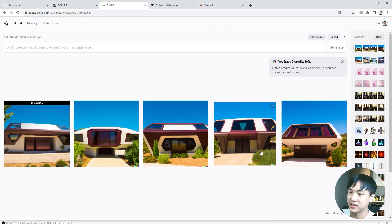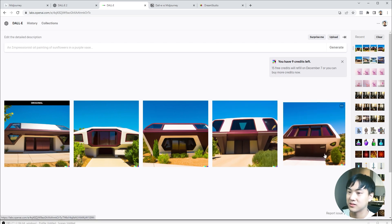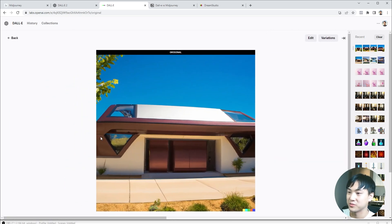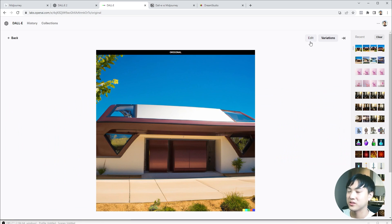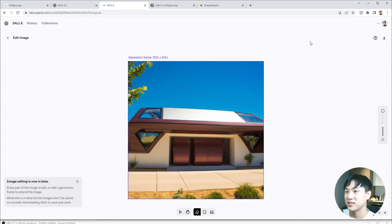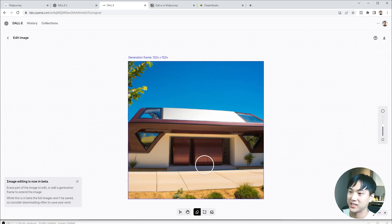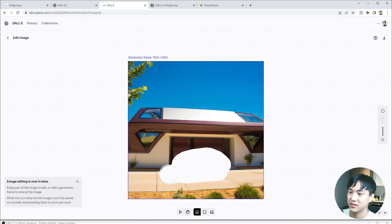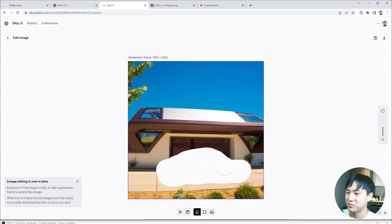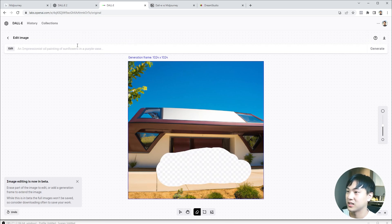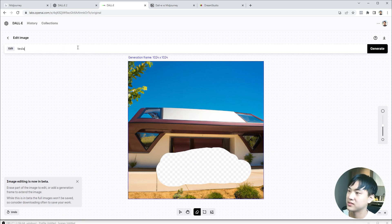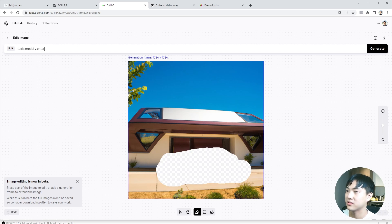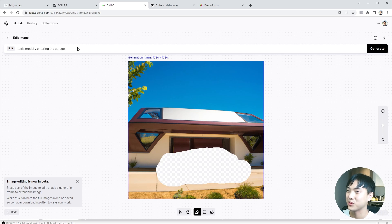You can use the inpainting tool to remove or add any kind of detail. I'm still a big fan of the first image. I'll edit this one so we can add a car in the foreground. Let's paint this in over here, draw some blank space, and give it a prompt saying Tesla Model Y entering the garage.